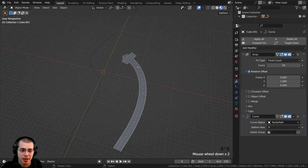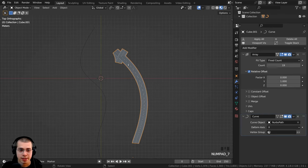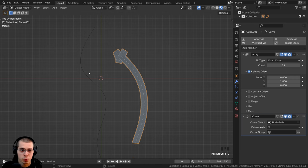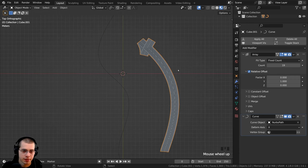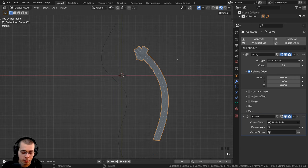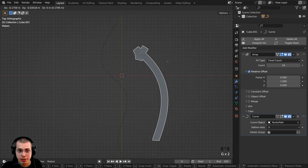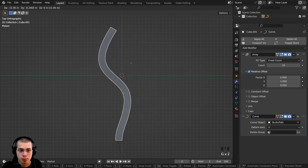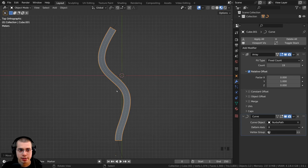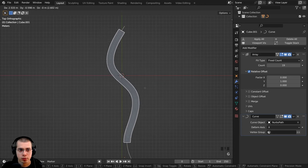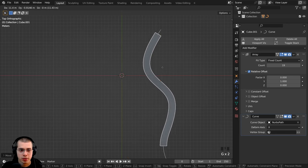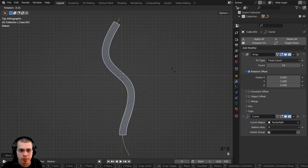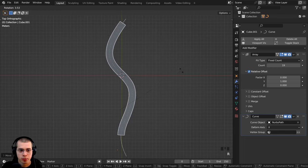Now if something like this is happening and the road is being deformed, that's because you need to move the curve and the road to the same position. So I can select the road object, I'll hit G to grab, and I can move it here over the curve, and now you can see it's not being deformed anymore. So then you can move both of these objects together to move the road.